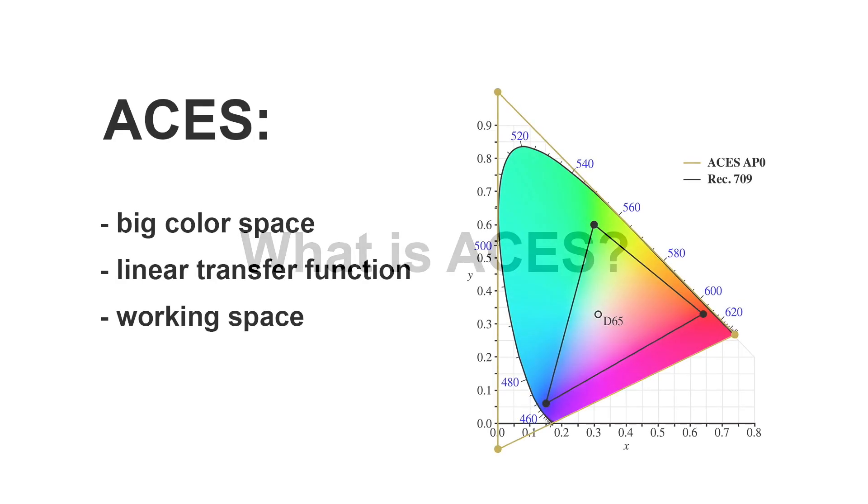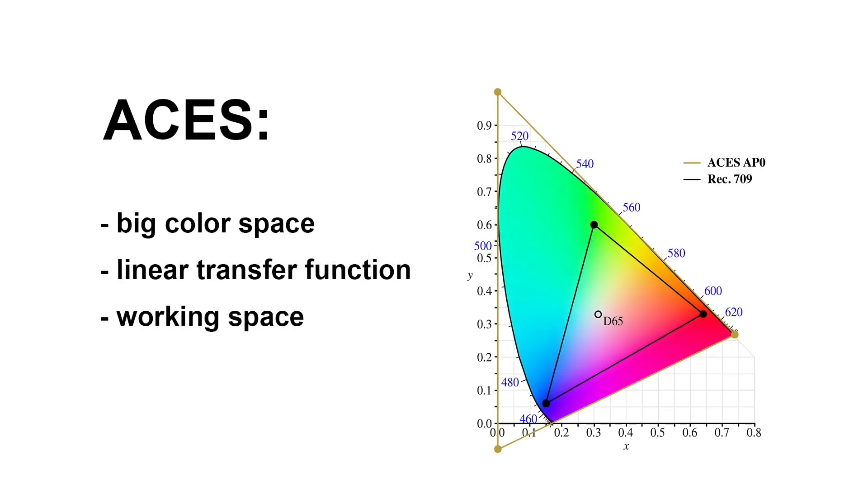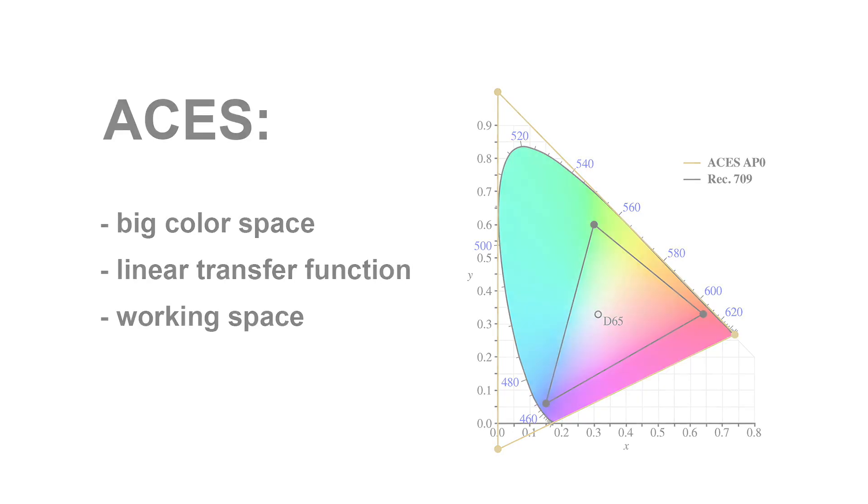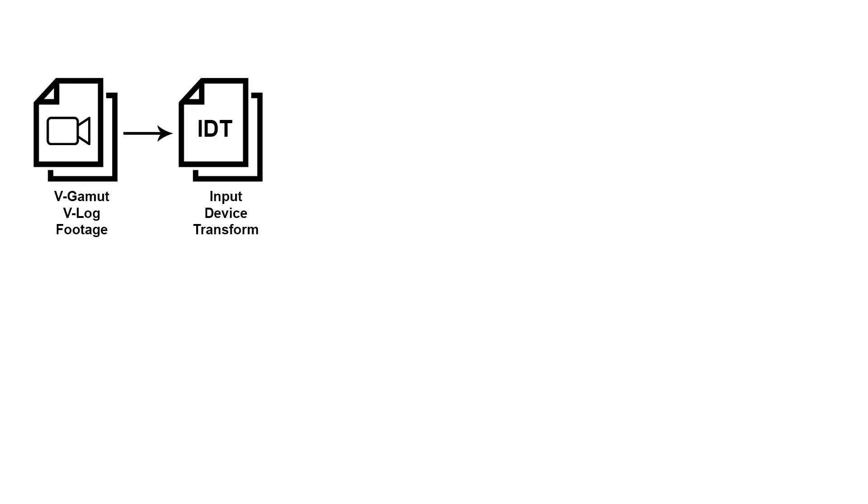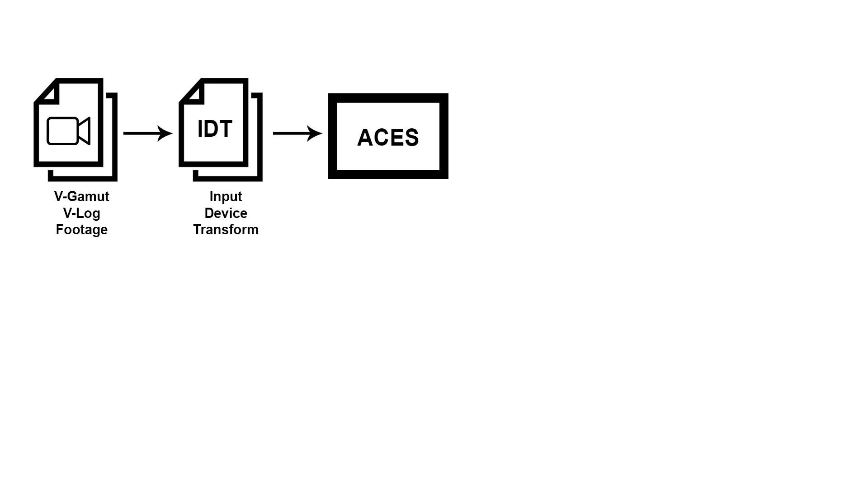In a nutshell, ACES is a very big linear color space that you can work in. I specifically say work in because it's nothing you can send to a display. It is a pure working color space. So how does this work? Well, at the very beginning there is what's called an IDT, Input Device Transform, which goes from your native color space that the camera records in, say V-Gamut and V-Log, to ACES.